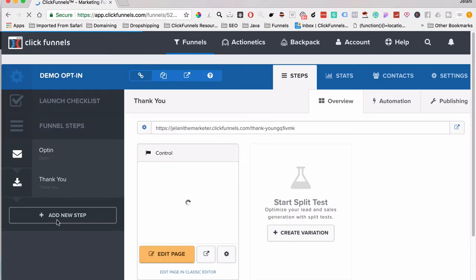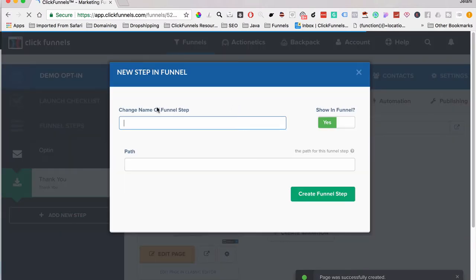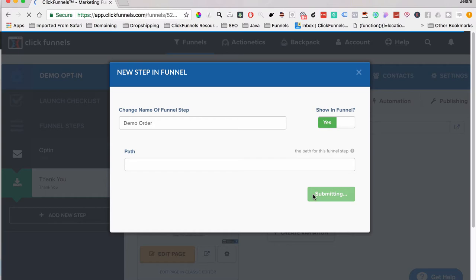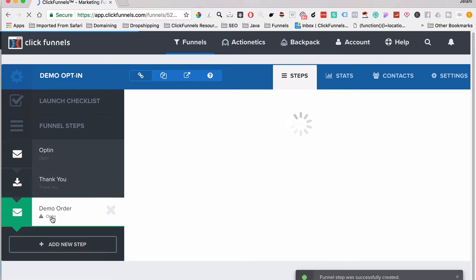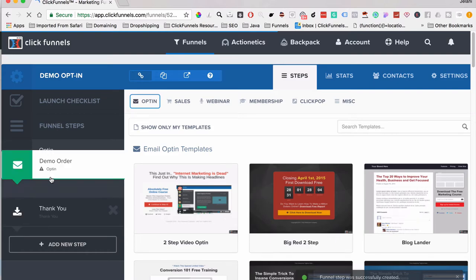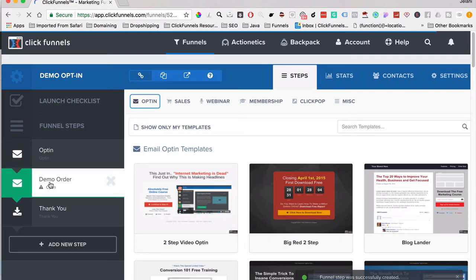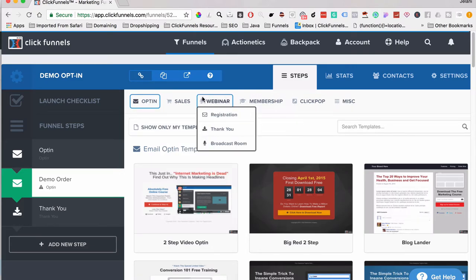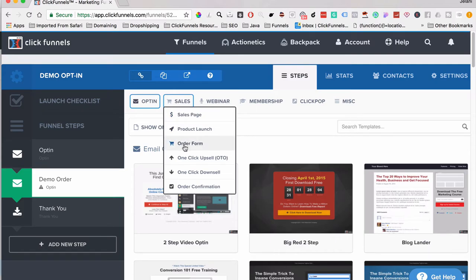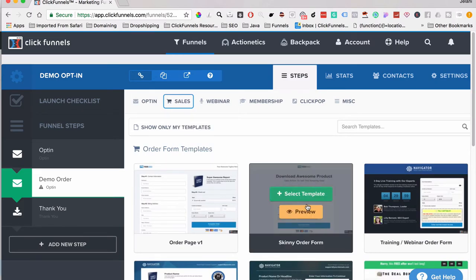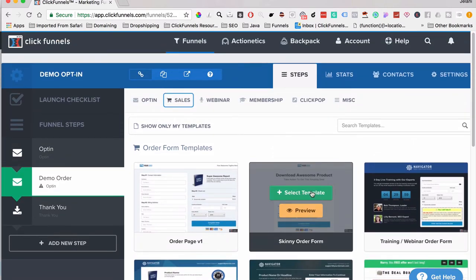You can also click Add New Step to add additional funnel steps. For example, let's add a 'Demo Order' step and create the funnel step. We can move it into the second position in the funnel flow. When it asks what template type, we don't want an email opt-in — instead hover over the options, select Order Form, and choose an order form template by clicking on it.